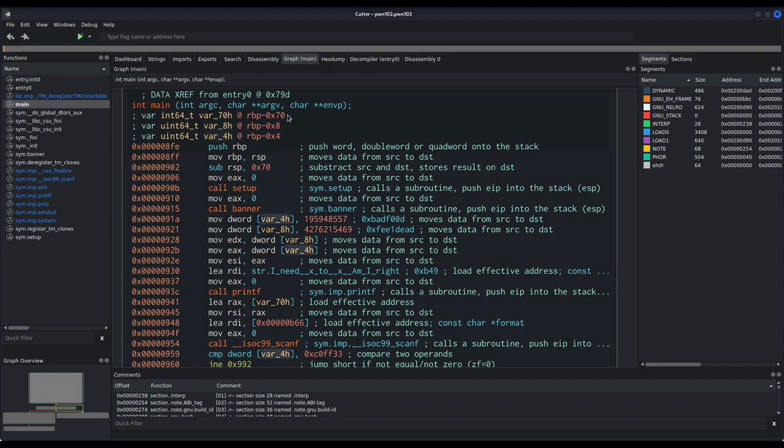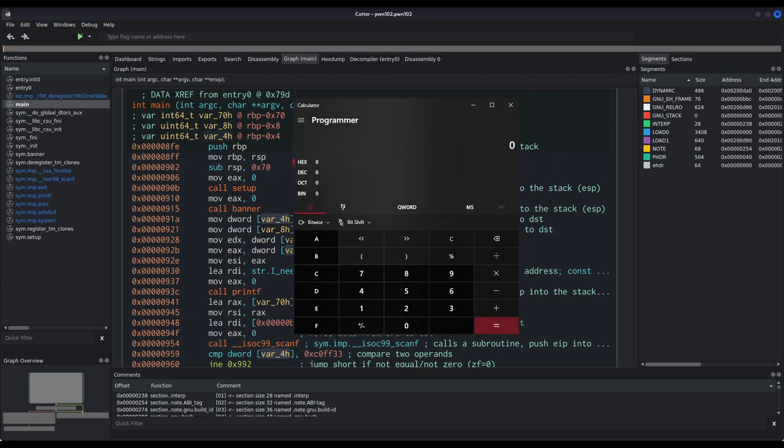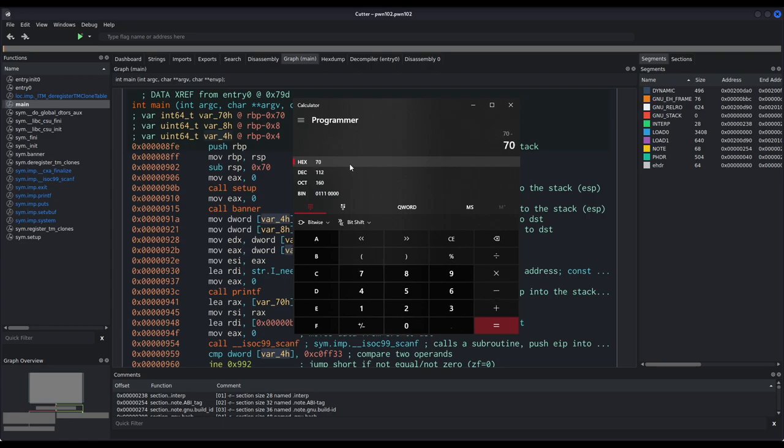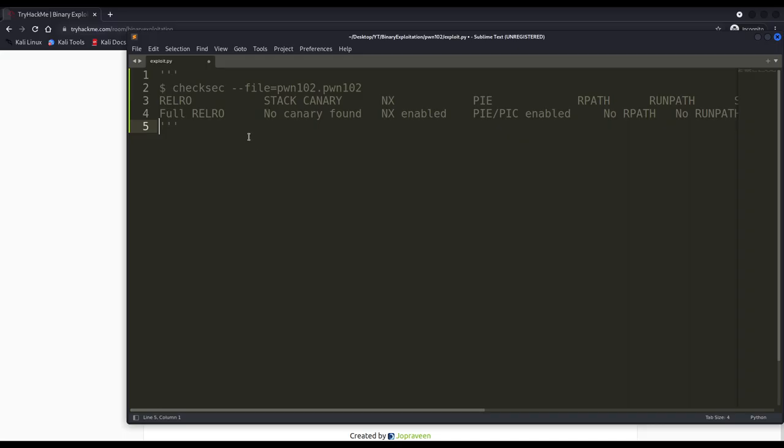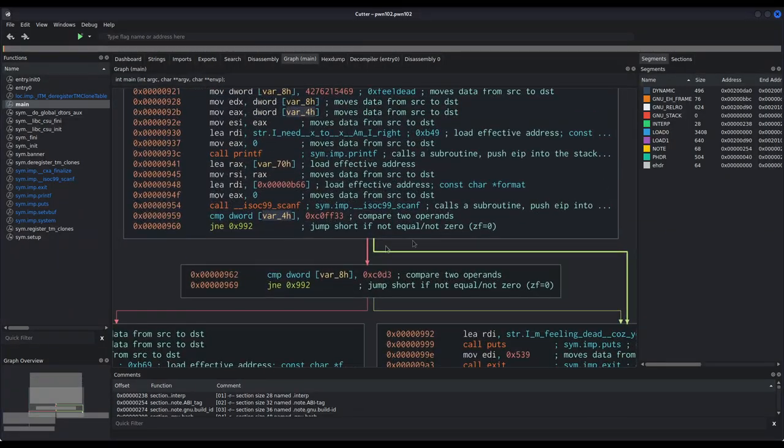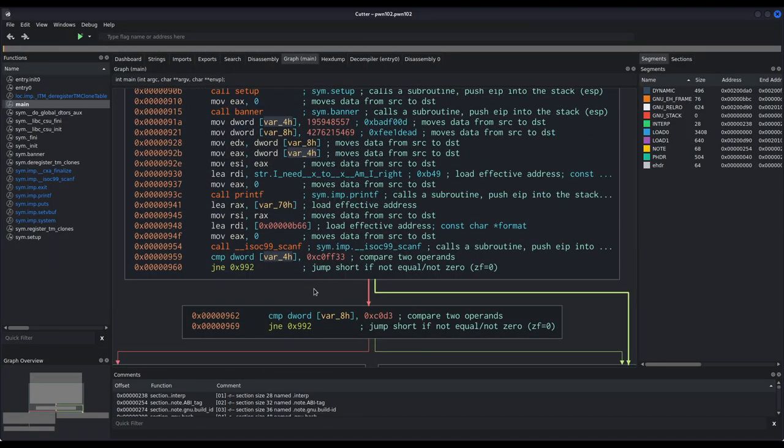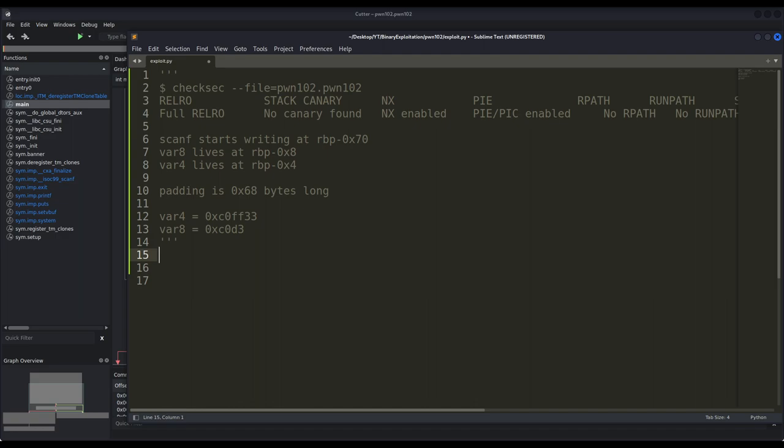Now that we better understand what this binary is doing, there is only one thing left for us to think about and that is how many bytes do we want to pad before actually overwriting these variables right here? The math we have to perform is actually very simple. We know we start writing at rbp-70 and we have to write up to rbp-8. That is, in hexadecimal, 70 minus 8, which equals to 68 in hexadecimal or 104 in decimal. And these numbers we should note them in our exploit. Now the next thing to note is what are the expected values. It is coffee in var 4h and code in var 8h. And after taking these notes, we can start writing our exploit.